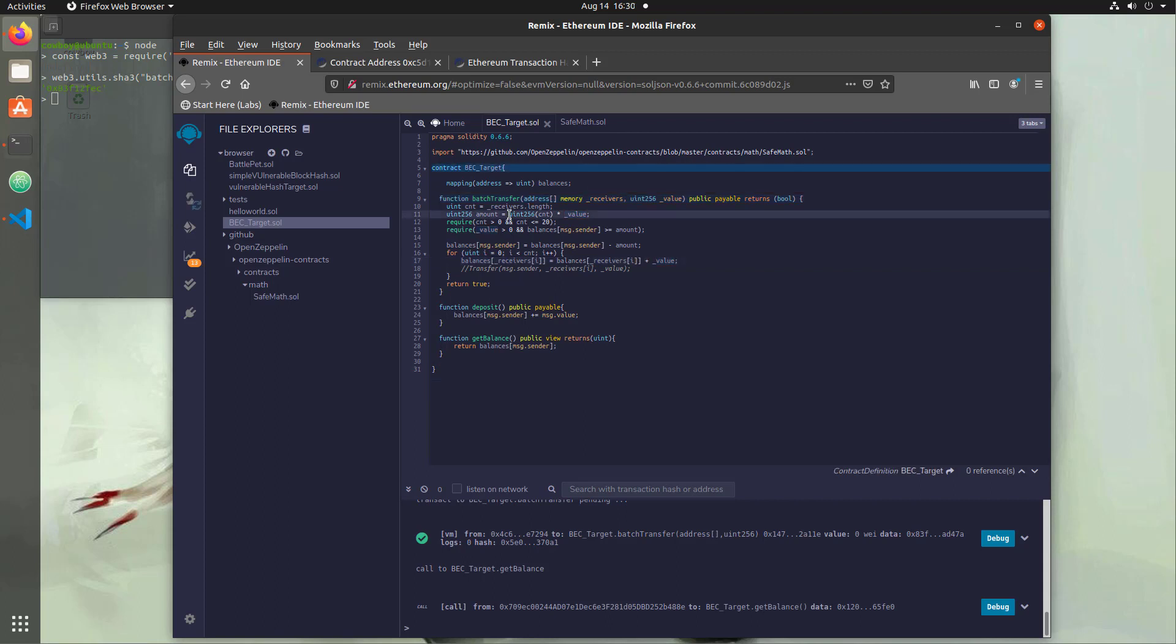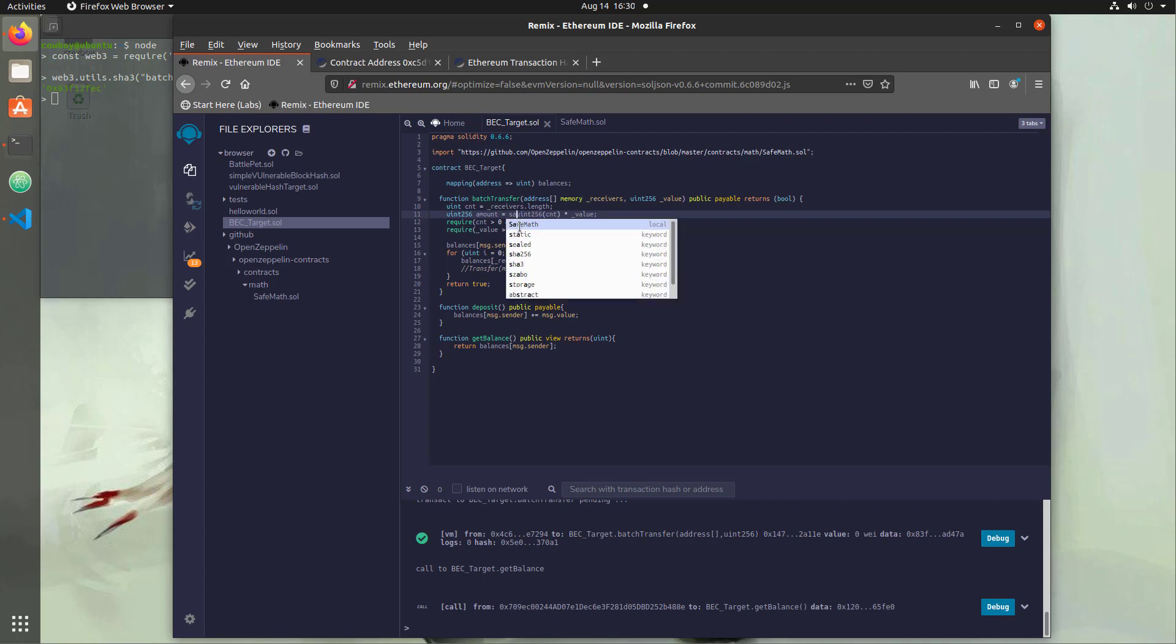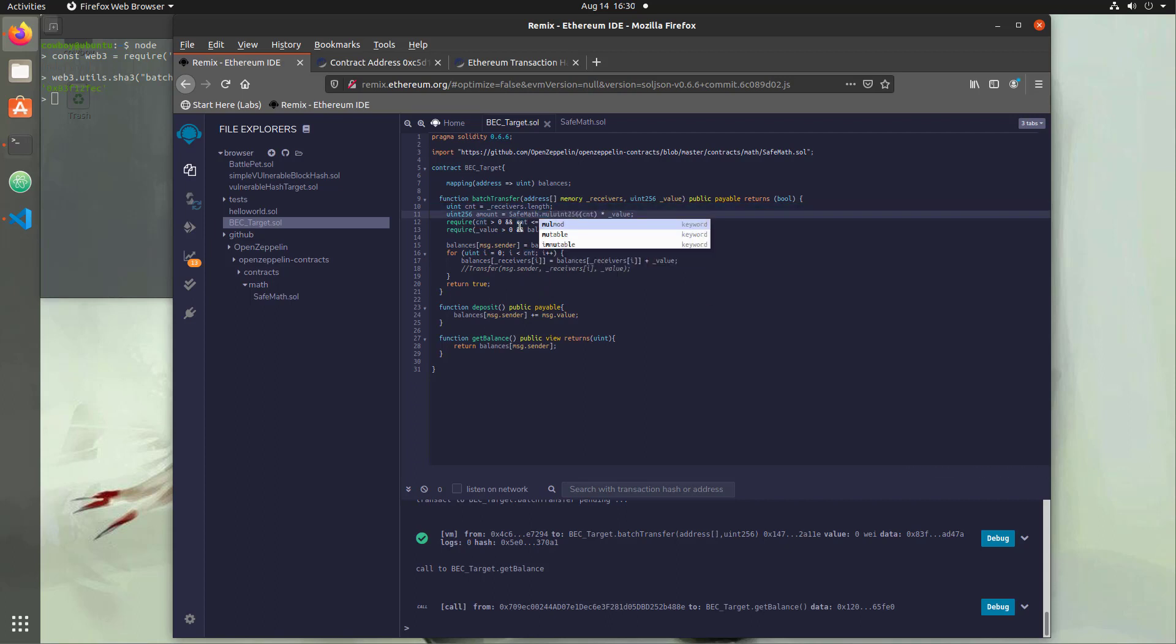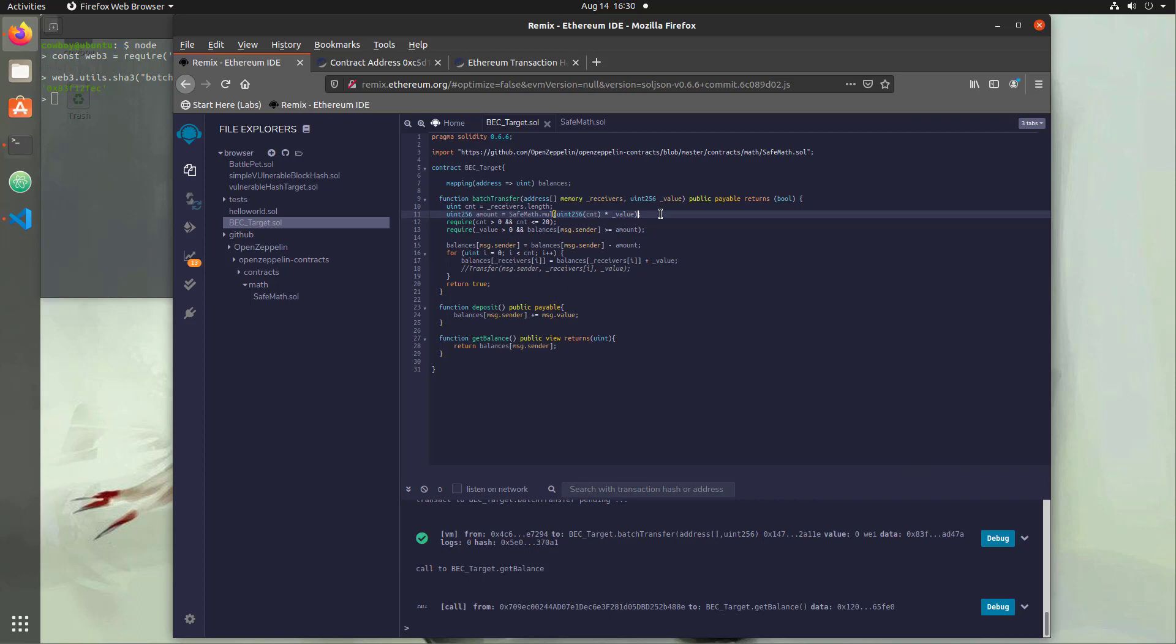The first instance of math is going to be this multiplication right here, which is our original overflow. And we can easily add in checks by doing SafeMath using dot notation and putting mul for multiply. And then we are going to wrap these values within parentheses and put a comma between them instead of that multiplication. So now we're going to send these values into the SafeMath function.